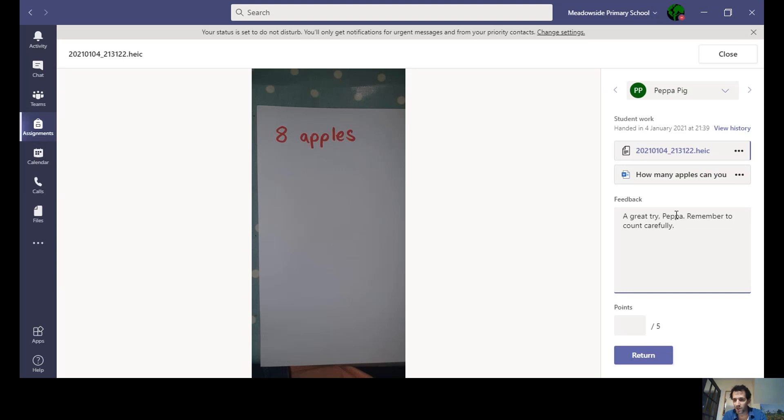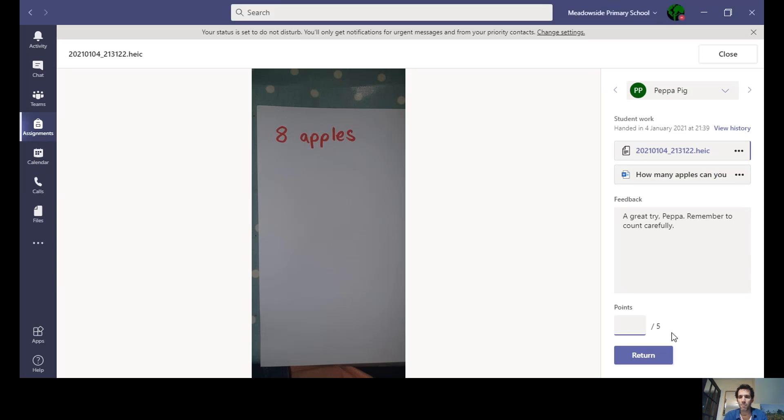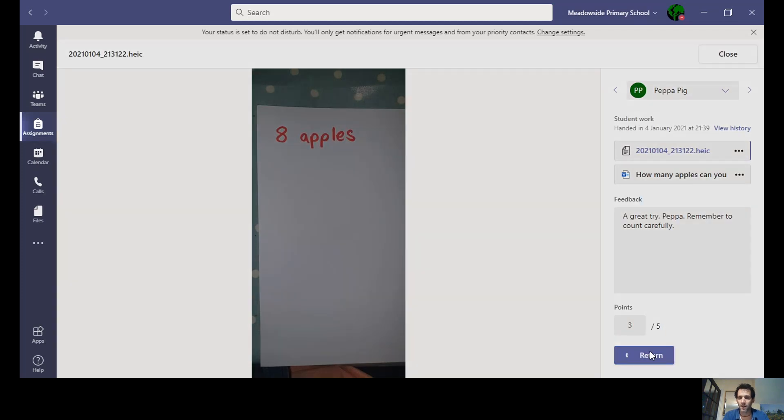You probably spotted that mistake before I did. Now I'm going to give Peppa a massive three for effort there, and I can click return.